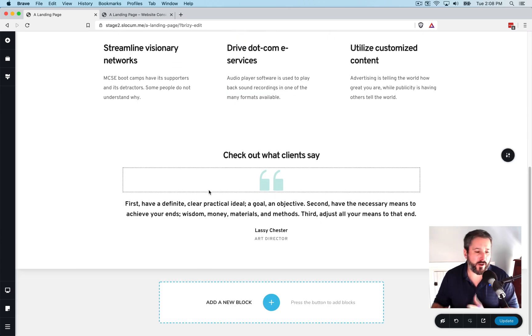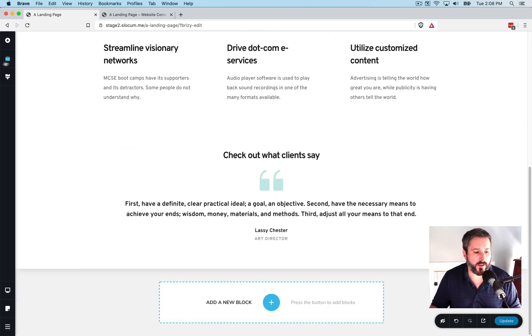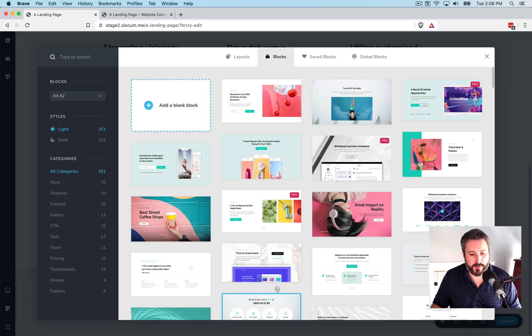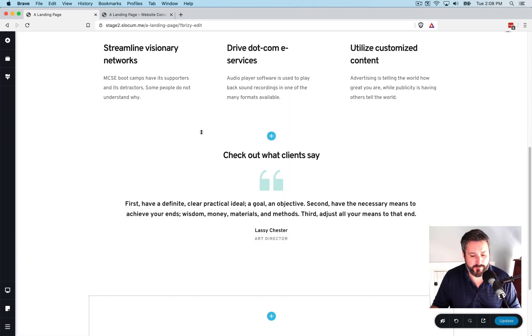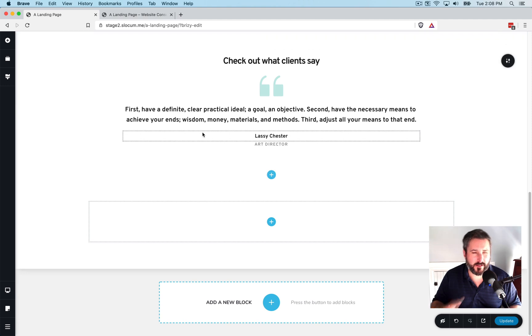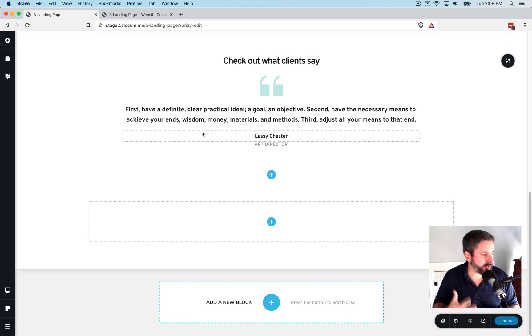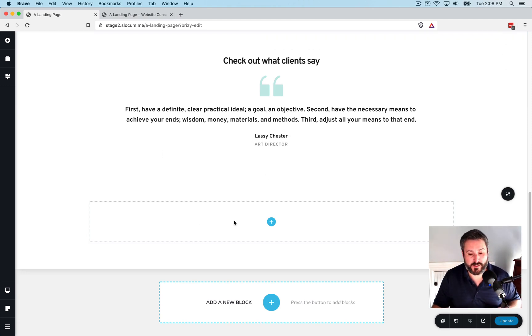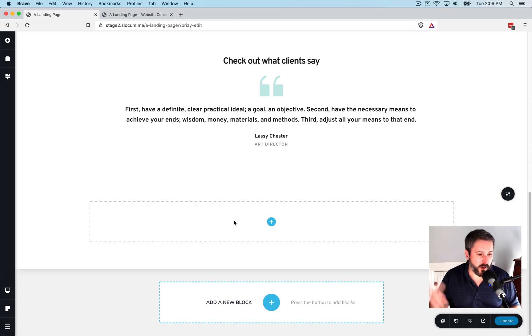And then what you might want to do is open up their elements tray. But first, let's add a blank block in. I think that's the biggest difference is just the nomenclature that these page builders use. Breezy likes to call everything a block, sort of just like Gutenberg.